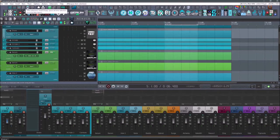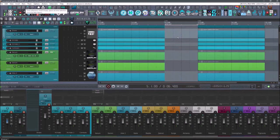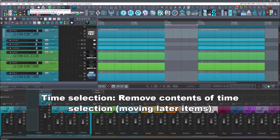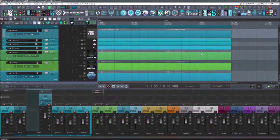Then if I go up here and I hit time selection, insert empty space at time selection, it will move everything over and give me that empty spot. If I want to delete that, then I have time selection, remove contents of time selection, moving later items. So I'll move it back.